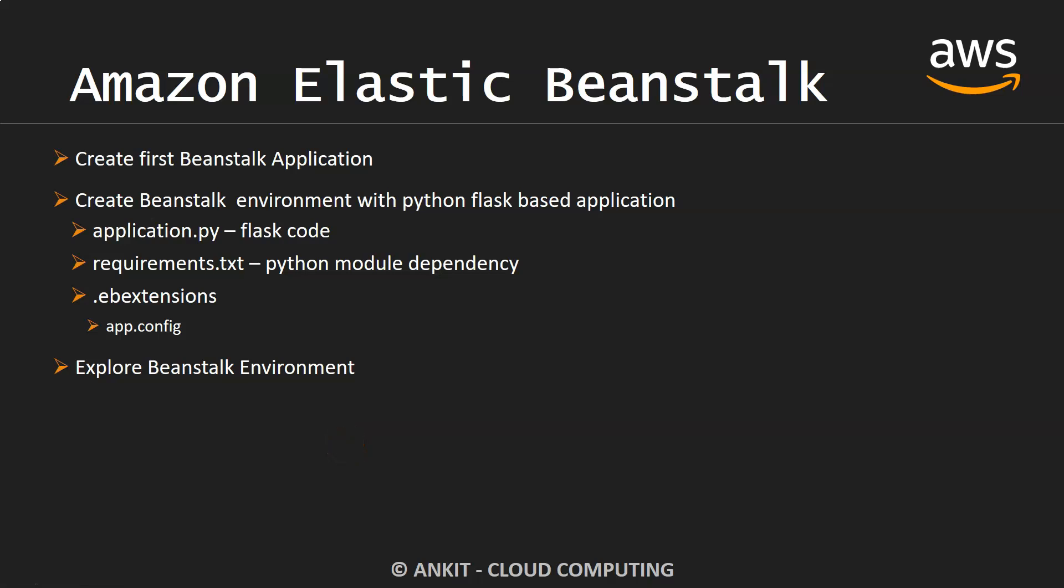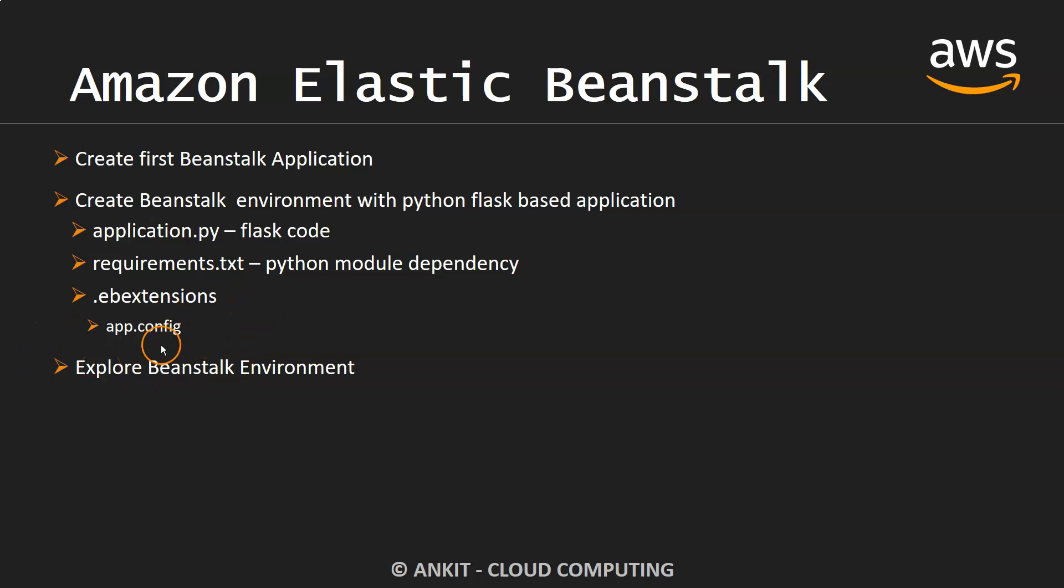Hey everyone, welcome to my YouTube channel. In this video, let's explore the Beanstalk environment. Many times we create this environment, deploy an application, and serve it, but once the environment is created, what can you do with it? What features are offered by this Beanstalk environment?